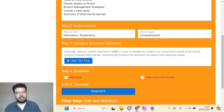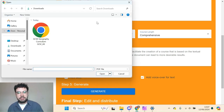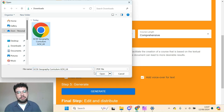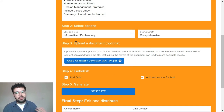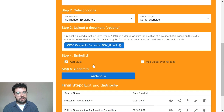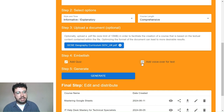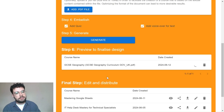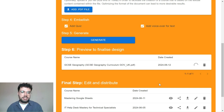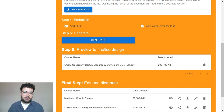Step three allows you to upload a document and input a PDF that you may have made to help the AI generate a course specifically tailored to your desired learning objectives. Step four, we can add a quiz and voiceover to enhance in-classroom engagement. And finally, step five, we're ready to generate the course.